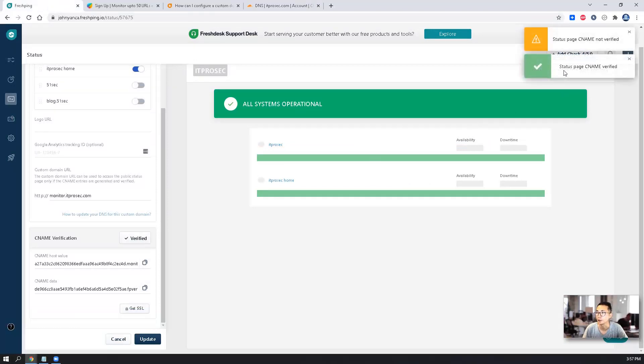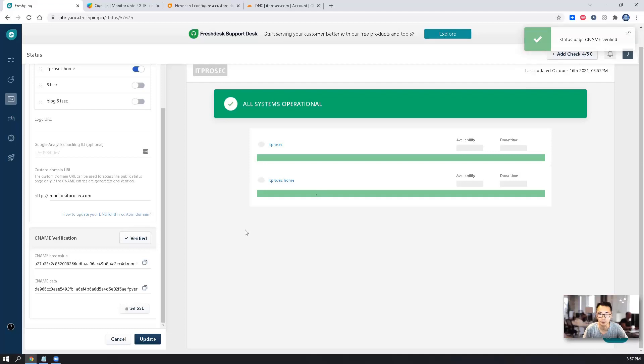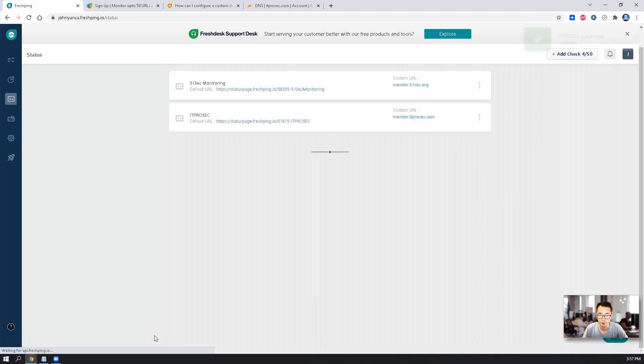You can see status page CNAME verified. Update.